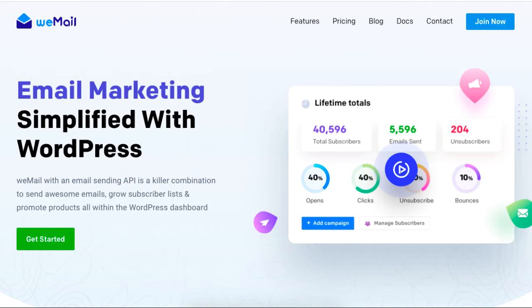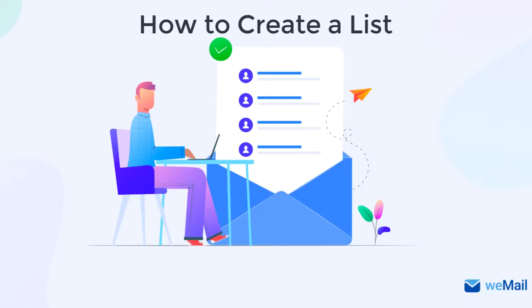Hey guys, this tutorial will show you how you can create a list using WeMail for your WordPress email marketing.